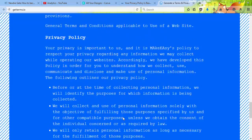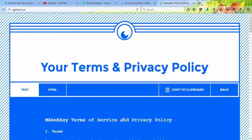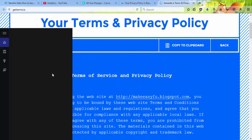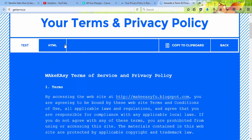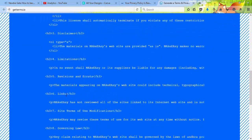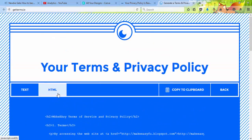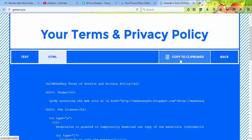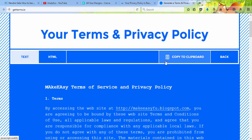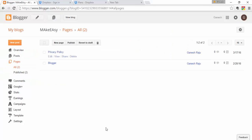Your privacy policy will be generated. You can also convert it to HTML by clicking on the HTML option, then click 'Copy to Clipboard' so that all the content is copied and ready to paste.